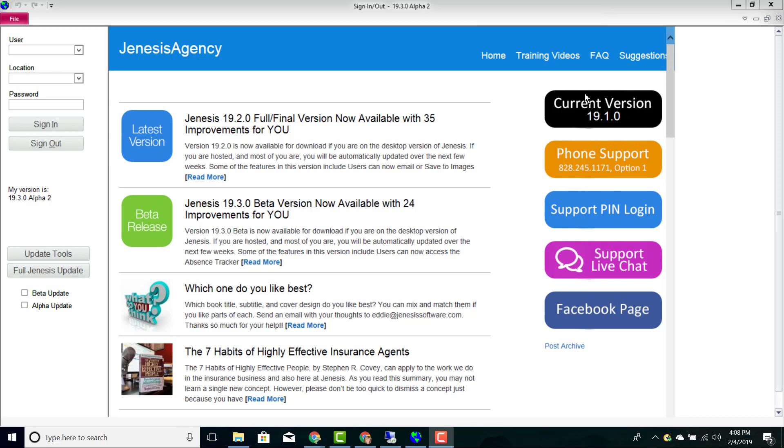This is going to show you the current version that you are on with your Genesis. You are updated to new Genesis versions automatically if you are using our cloud product.